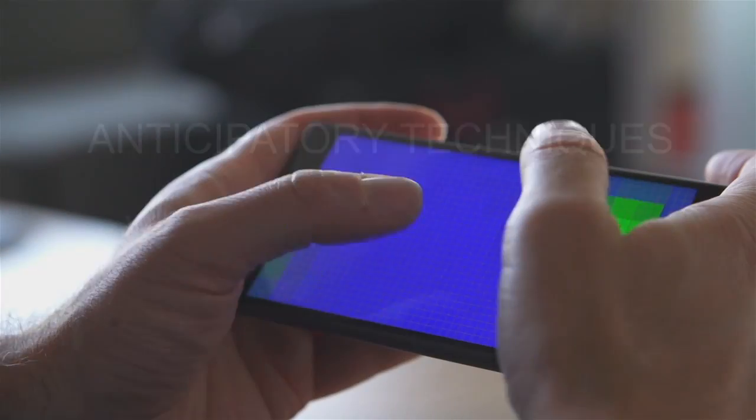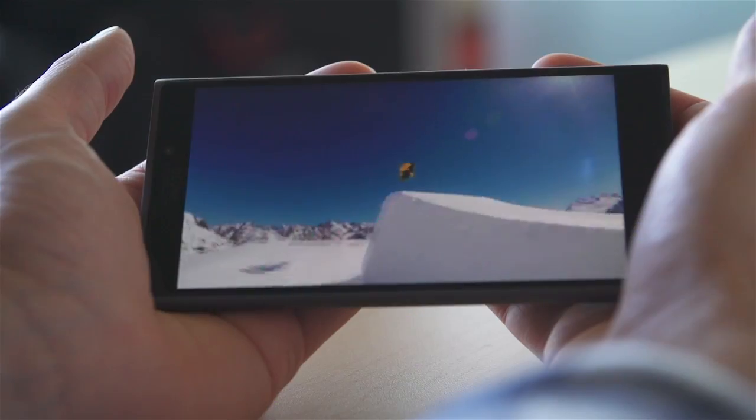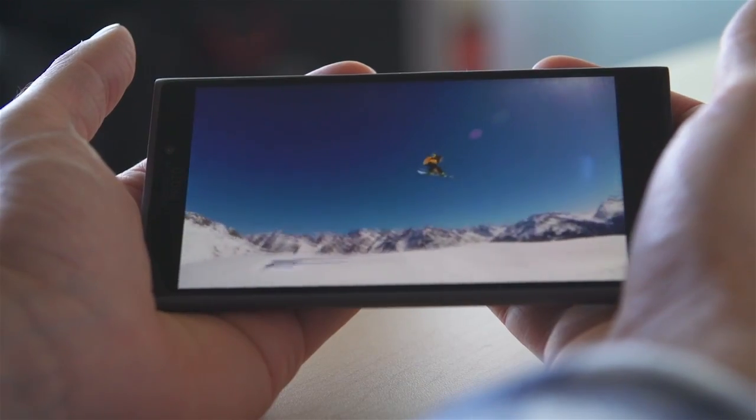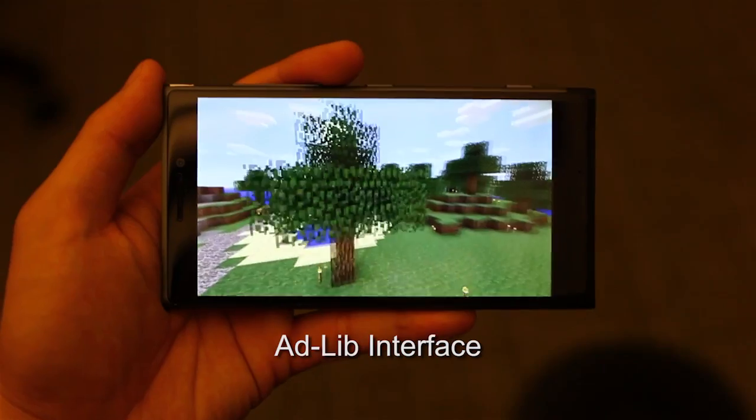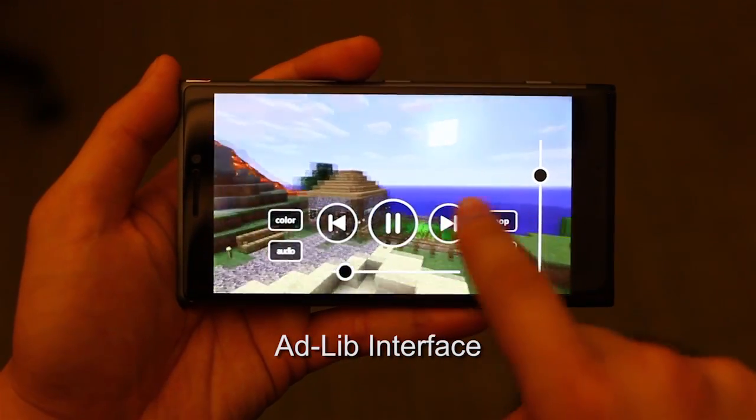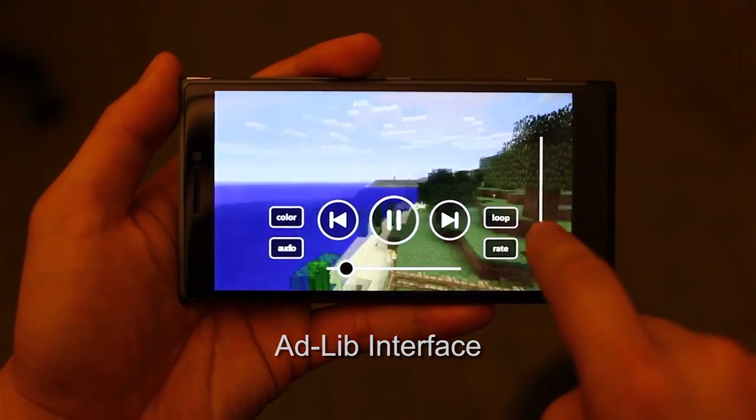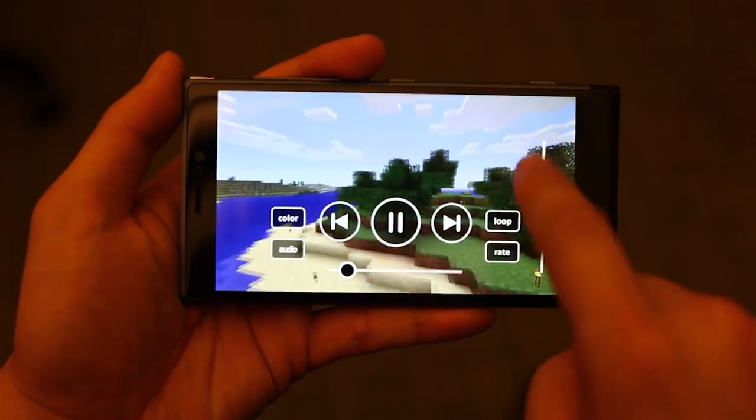Anticipatory techniques proactively adapt the interface to the current grip and the approach of the fingers. For example, our prototype video player has an ad-lib interface that spontaneously presents interactive elements just in the nick of time.